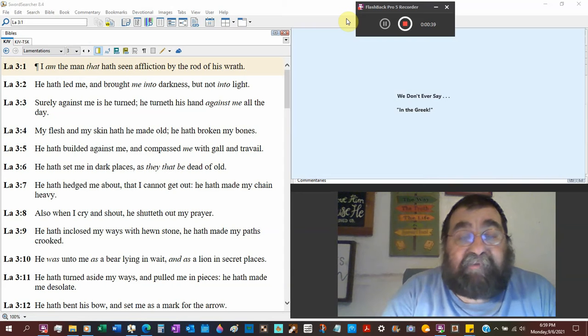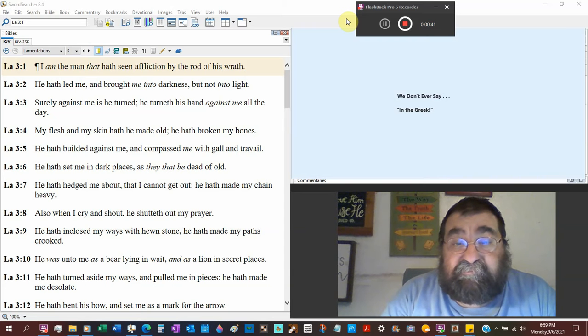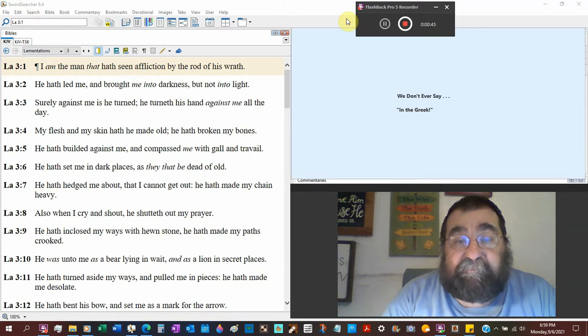That rod is an instrument carried by the shepherd. In the Bible, rods correction. The devil's called a rod.